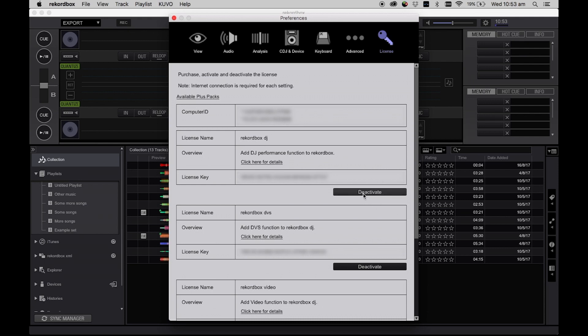From this menu you can also deactivate your licenses to free them up for use on other machines. It is important to deactivate your licenses before selling or formatting your computer.